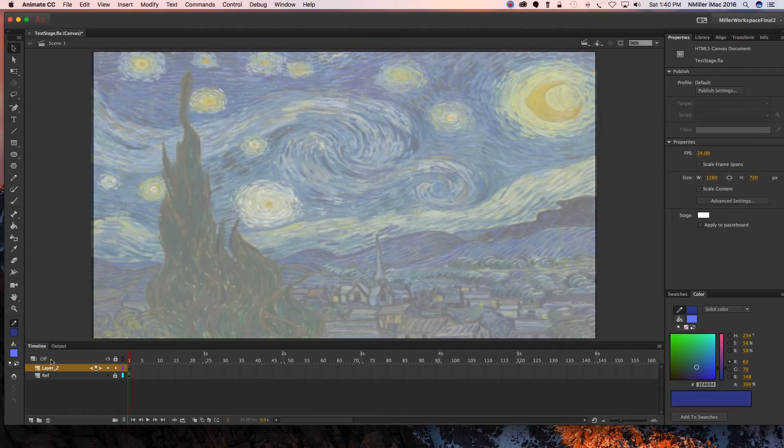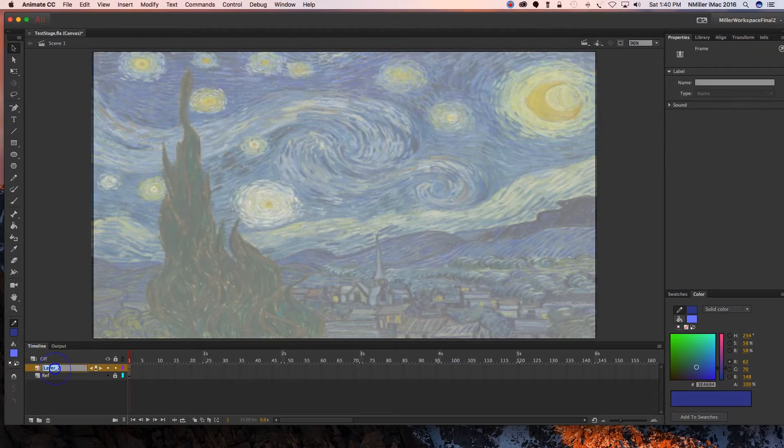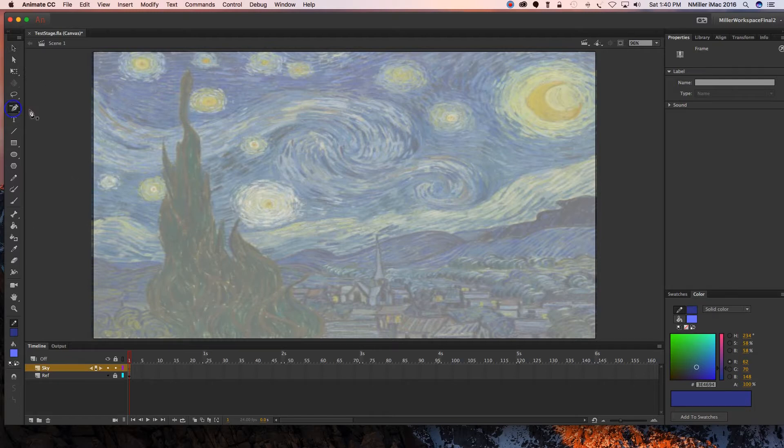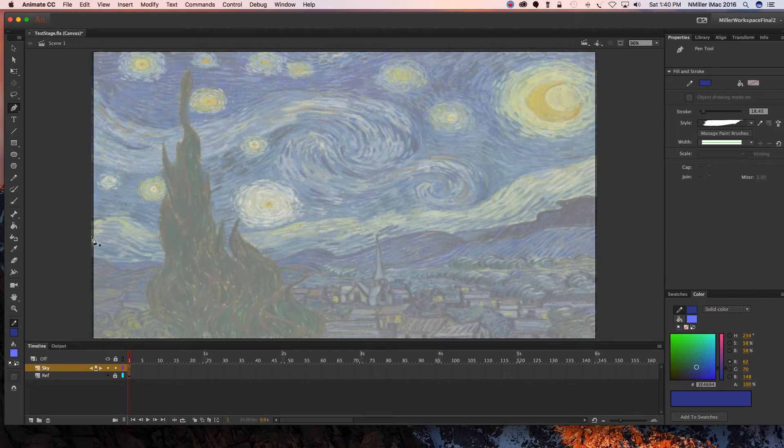You're going to make a copy of Starry Night using the tools that I've talked about. This is basically where you're going to start. I'm going to start with my sky. It's really up to you. Then I'm going to use my pen tool, start making my bezier curves, and this is where I'm just going to click and follow along.